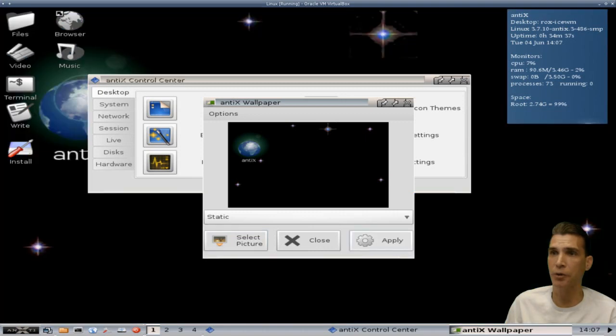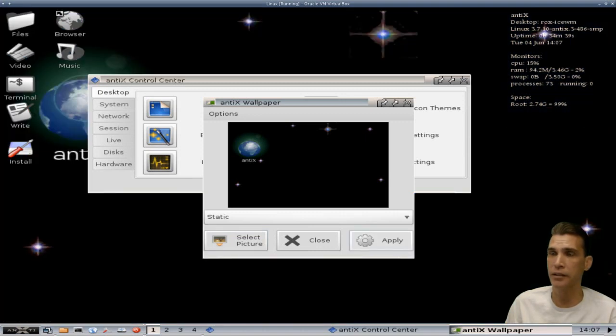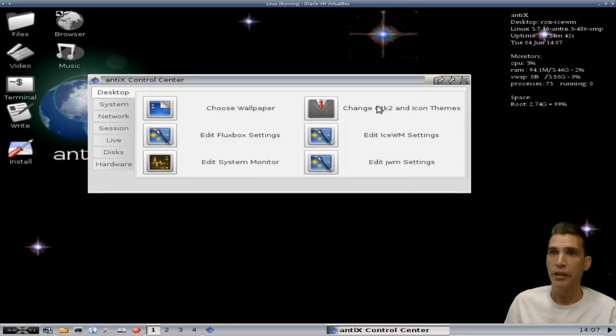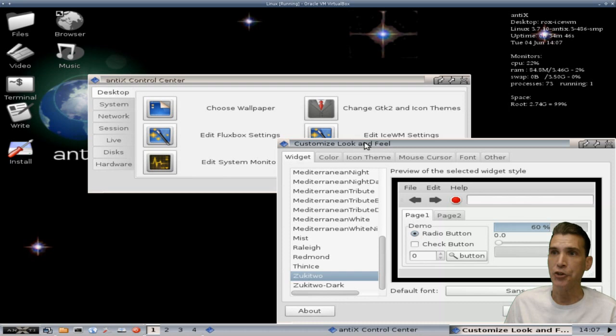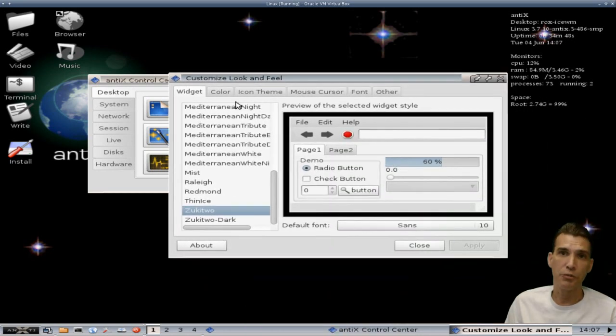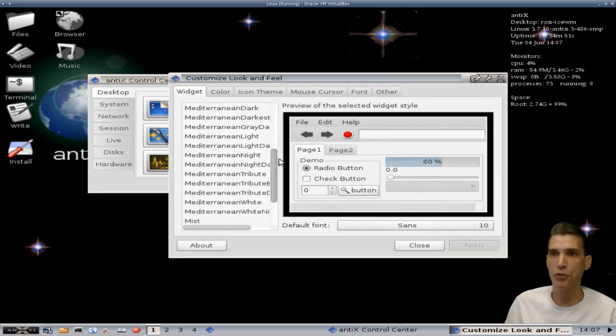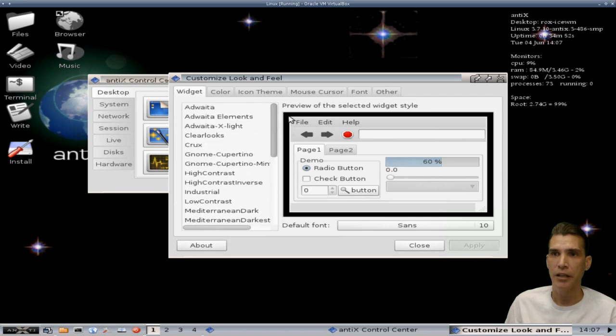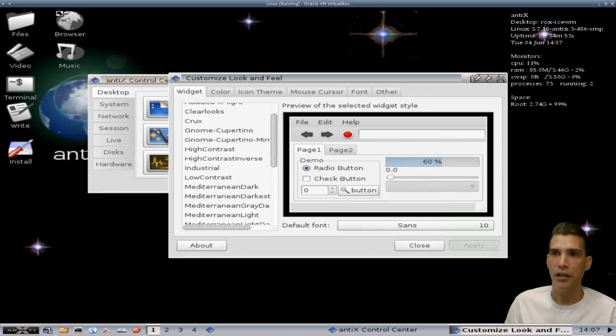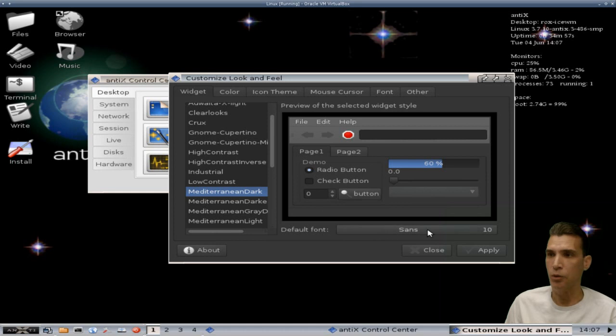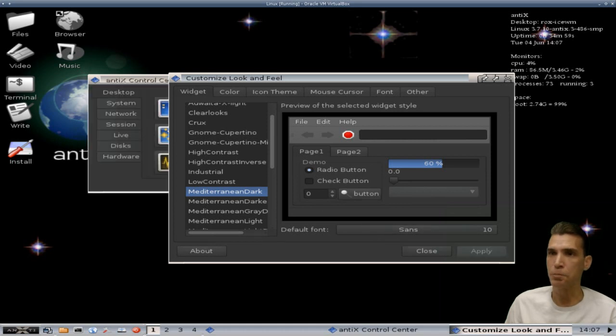Okay, now you can also change GTK2 and icon theme system. Unfortunately doesn't have GTK3 support, but why would you want to have that on older hardware? Probably wouldn't work that well. We'll go ahead and apply this. Okay, looking good, looking good. I've always liked the darker themes myself.